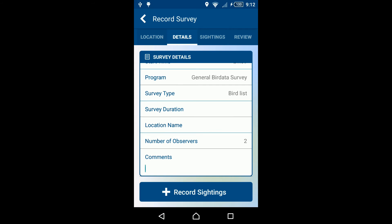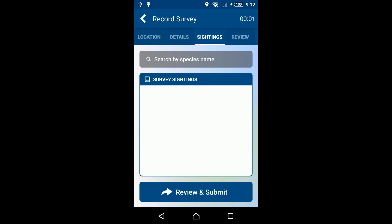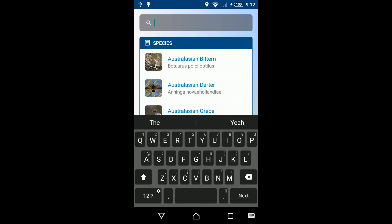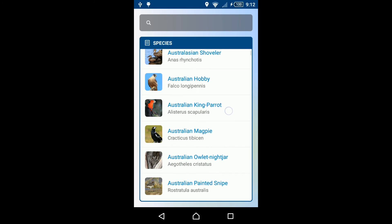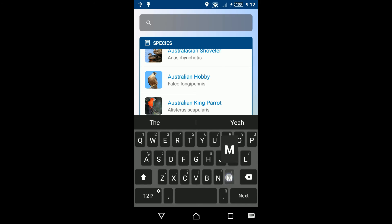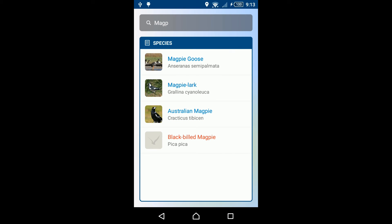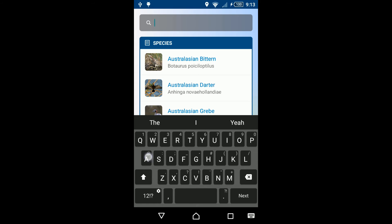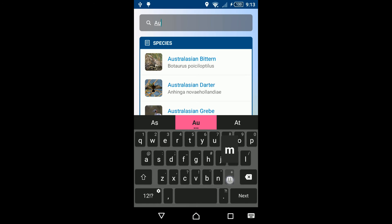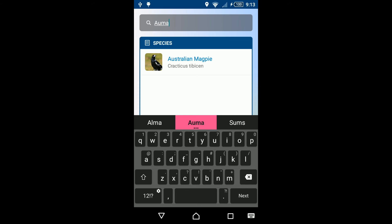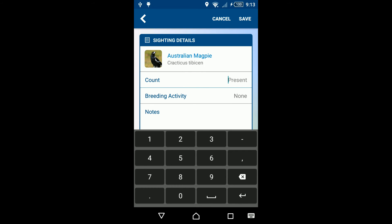Click Record Sightings to continue. To add a species to your survey, search for the species observed by scrolling through the species list or by typing the common species name. If you are familiar with four-letter bird codes, these may also be used. Select the species observed. Next to Count, enter the number of individuals observed for the species; otherwise, leave blank and the species will be recorded as present.